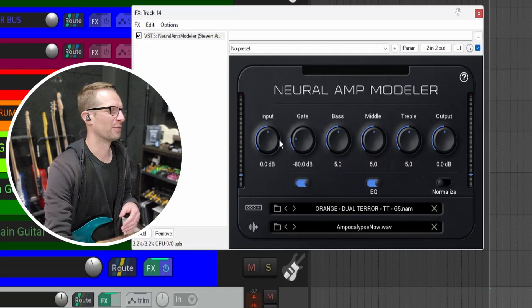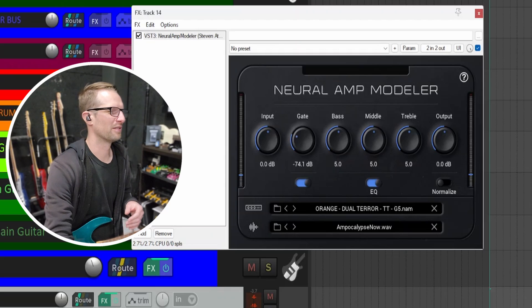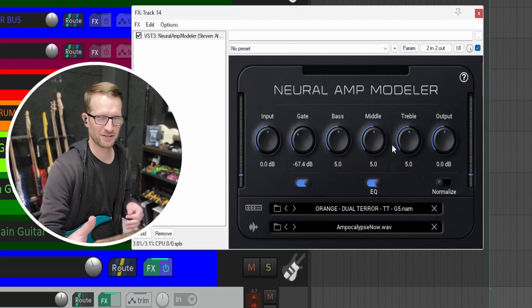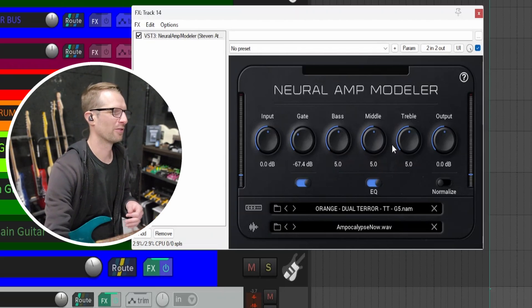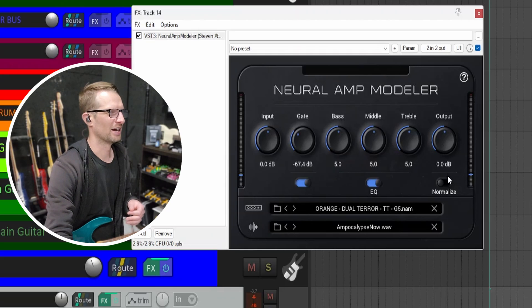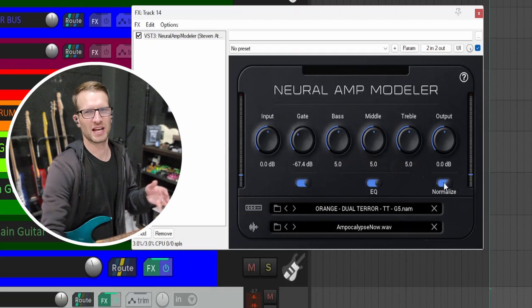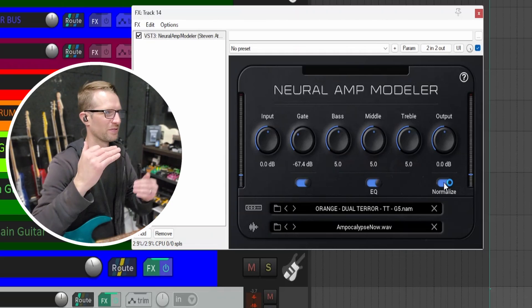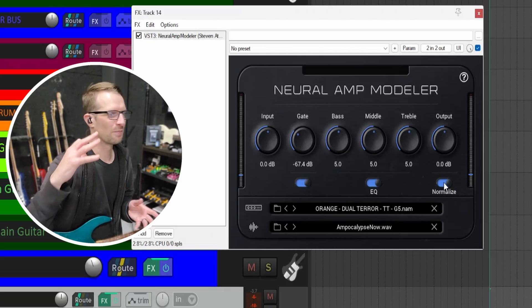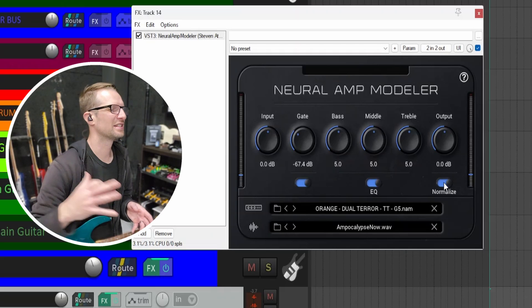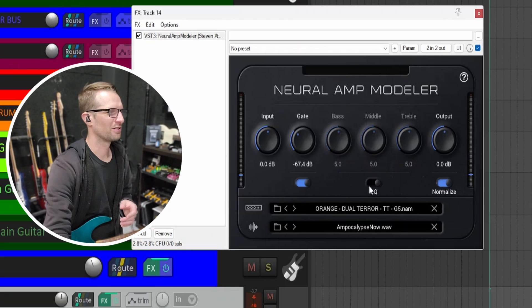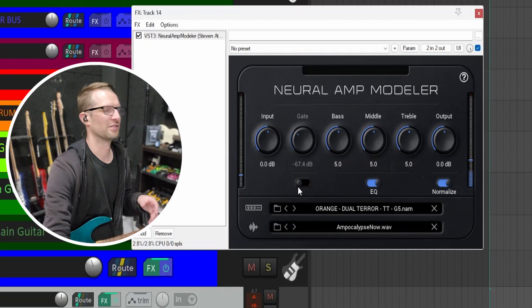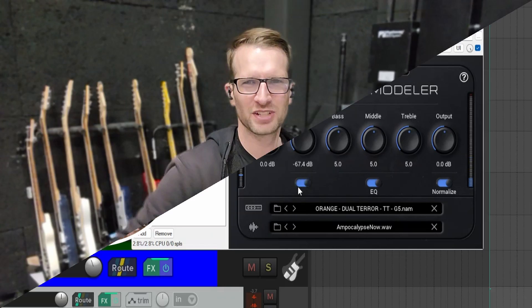The interface is really straightforward: you have input, you have a noise gate, bass, middle, treble—those are EQs that are after the amp profile—and then your output. The normalize button here is supposed to help with the volume differences between the profiles so they all output at relatively the same volume. You can turn the EQ off if you want, and you can turn the noise gate off if you want.